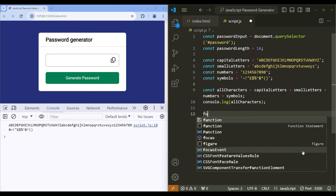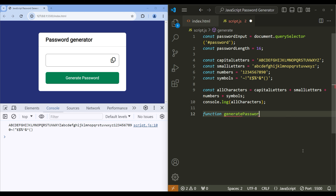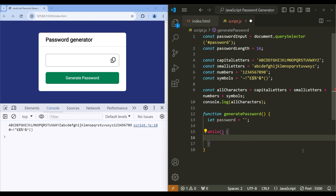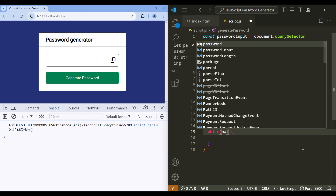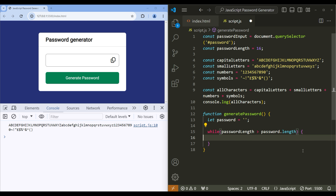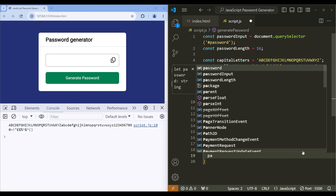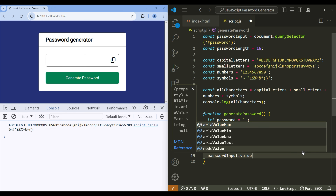Now let's create a function 'generatePassword'. Inside this function, create a variable 'password' and assign it to an empty string. Then add a while statement — inside the condition add 'passwordLength > password.length'. Inside the while statement, add 'password += allCharacters[0]'. Then show the password in the input box: passwordInput.value = password.